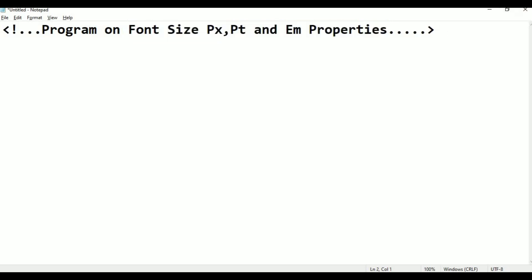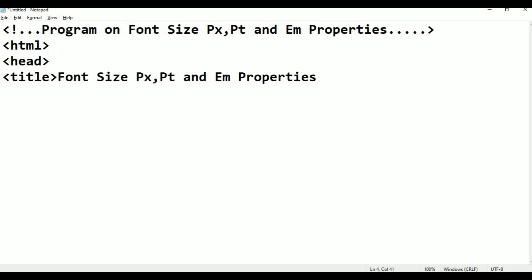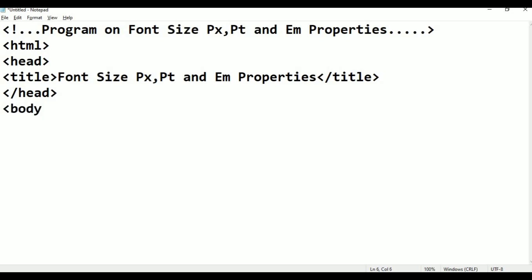Next, put basic HTML tags. The basic elements: first the HTML element, then head, then title — here the title is 'font size pixels, pt, em properties'. Close the title, then close head. Then add the body element as usual, then close body, and close HTML.